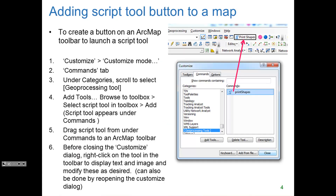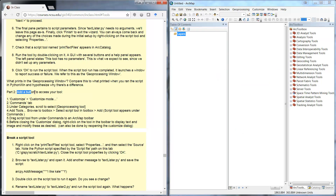Once you have a script tool, you can create a button for it by following these steps. It's under the Customize menu, and you have to scroll all the way down to the Geoprocessing Tools item. You select that, you'll see it in the list, and then you can drag and drop it onto a toolbar. In part two of this exercise, you can practice adding a button to access the tool you just created.